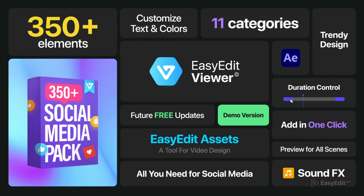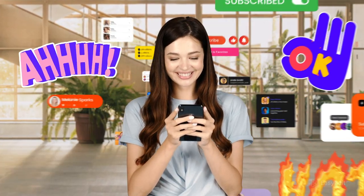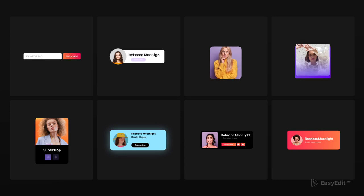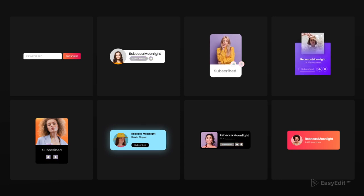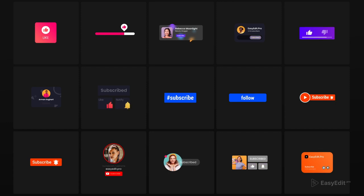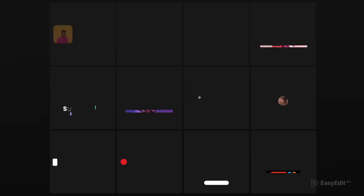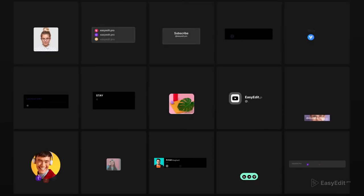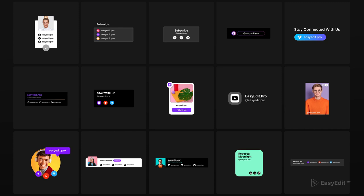Unlock the potential of your videos and be on trend with Social Media Pack. It's easy to be a pro with EasyEdit Dock Pro. Social Media Pack.